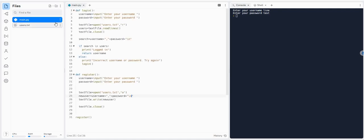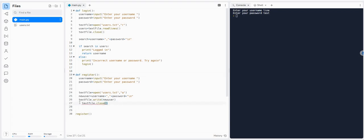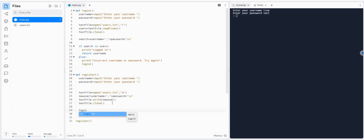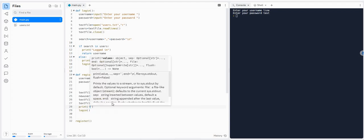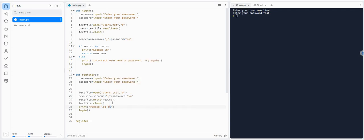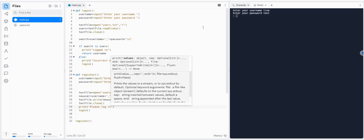So what we've got here is two functions: login and register. When you start your program you could say something like 'would you like to login or register?' and the user could choose. Even once they've registered, you could say 'please log in' and call the login feature. And there we go!